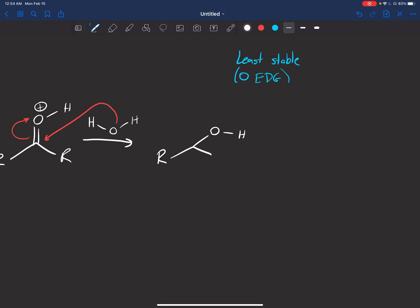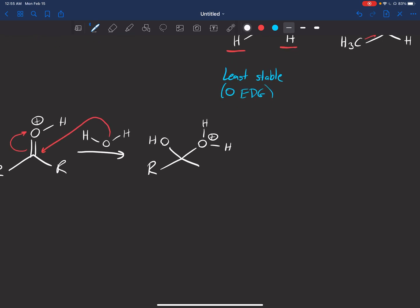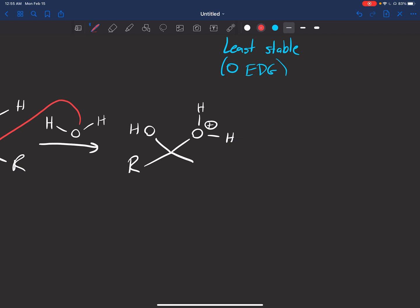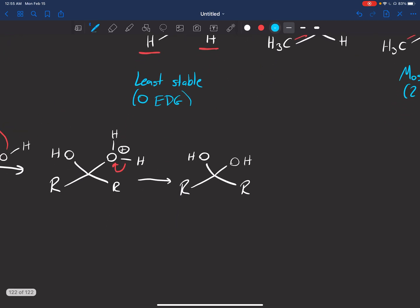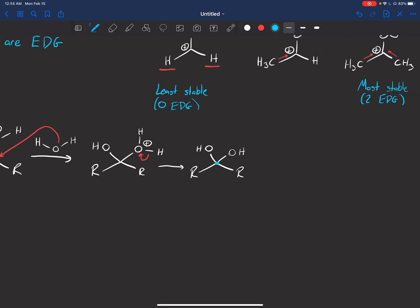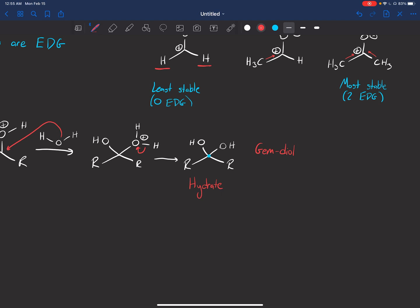Now we have a water with a plus charge and an alcohol. All that happens next is one of those hydrogens gets lost — you could show water grabbing it. The important part is that we have two alcohols on the same carbon, sharing that carbon. What that's called is a gem diol — or just in general, a hydrate. If you hear either of those terms, it refers to this sort of structure, where the R's can be H's or carbon groups.